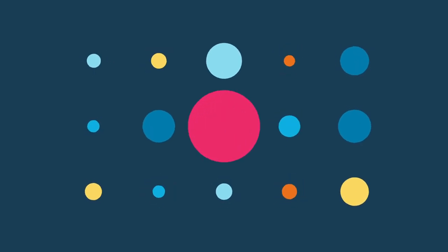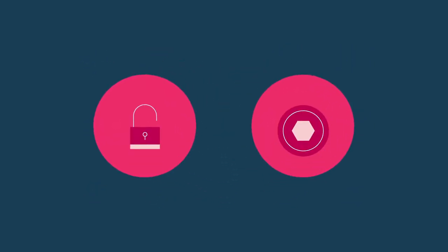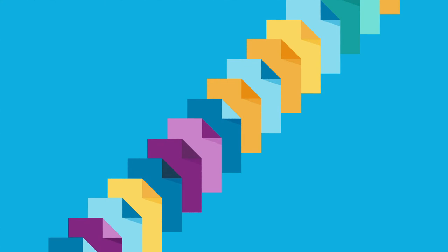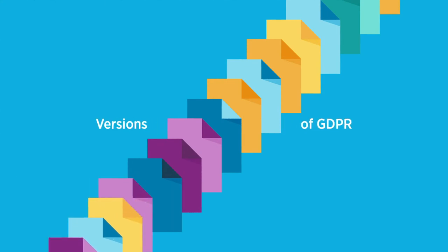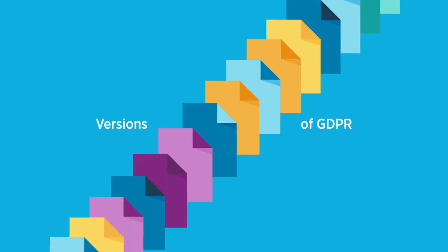Data governance has become a top concern due to increasing data breaches and costly penalties for non-compliance to changing standards. Countries and even individual states are enacting their own versions of GDPR to protect their citizens' sensitive data.